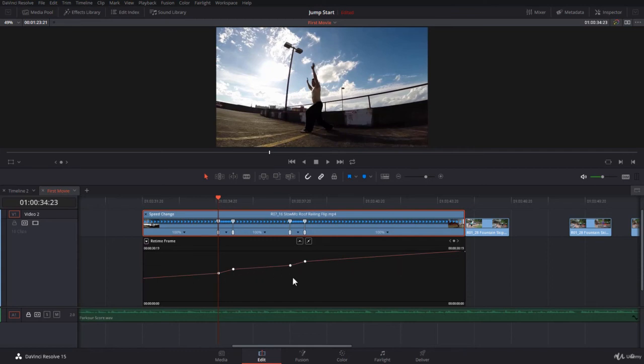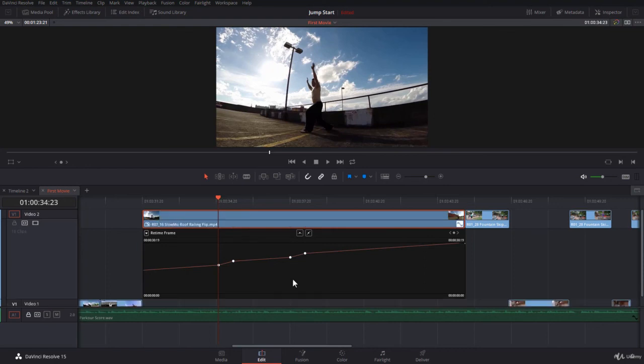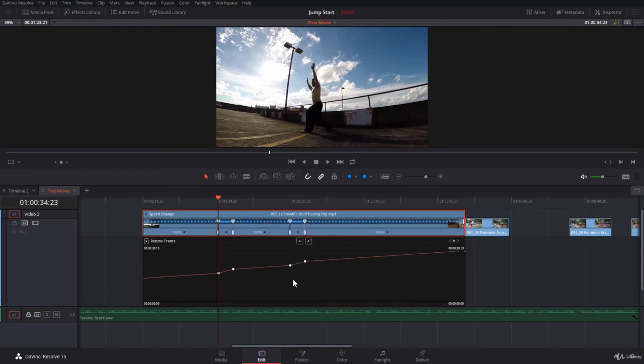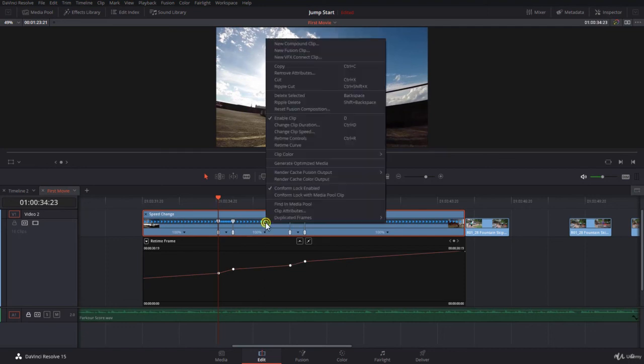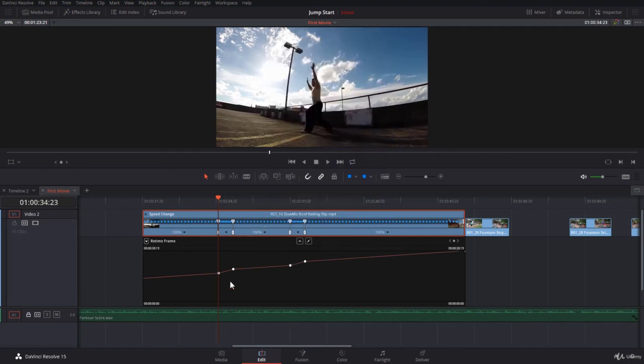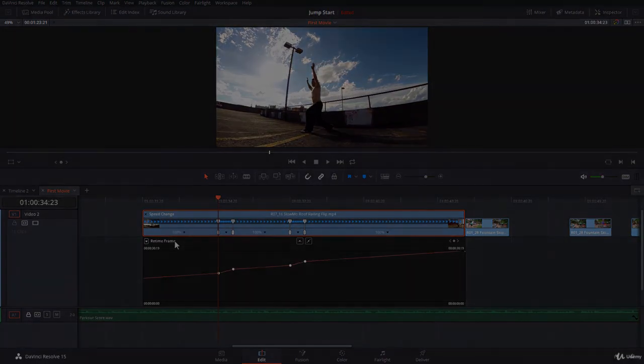So please, before you get to the next lecture, open the Retime Control. Remember, it's Ctrl+R or Command+R on the Mac, and then right-click and open the Retime Curve, so we can work on these curves here for Retime Frame and later on for the Retime Speed. Thank you, I will see you in the next lecture.